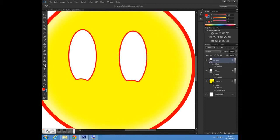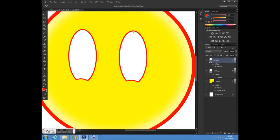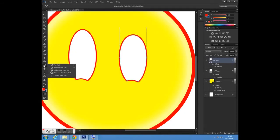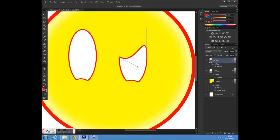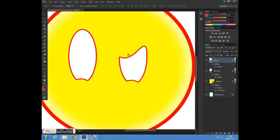The next step is to select 'Delete Anchor Point' and delete the anchor point at the top of my second shape. Then I'll go to my convert point tool and move this one down to create this shape here. That looks okay.